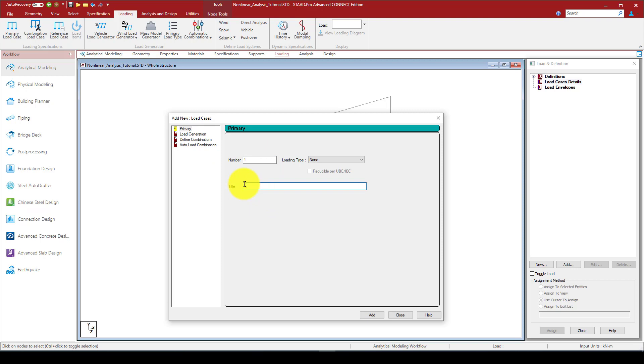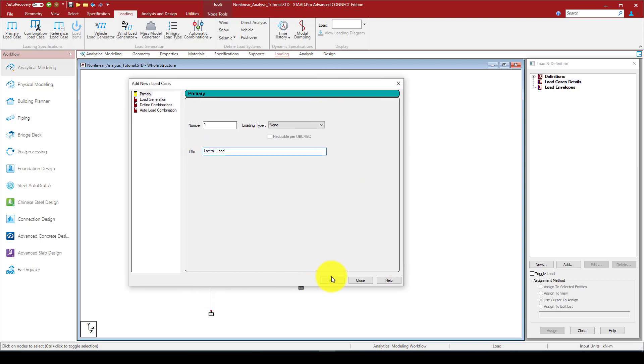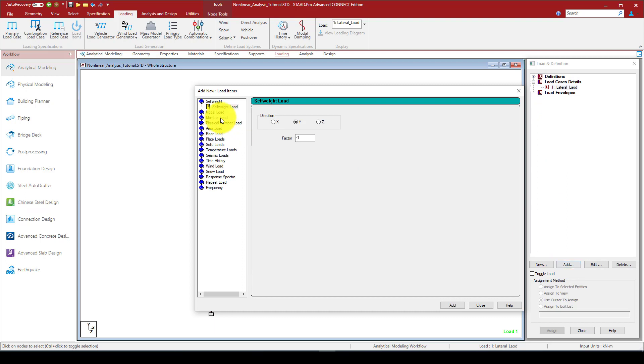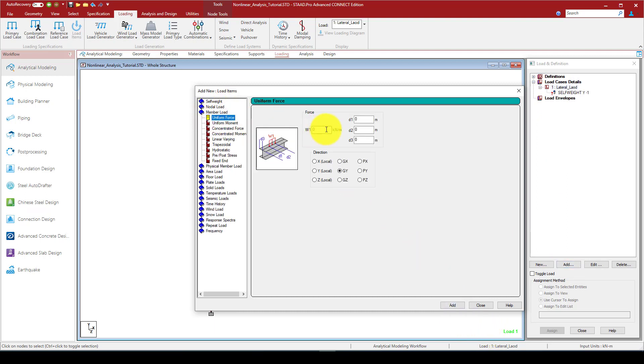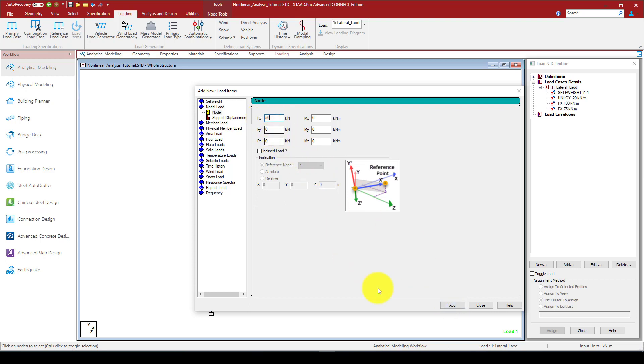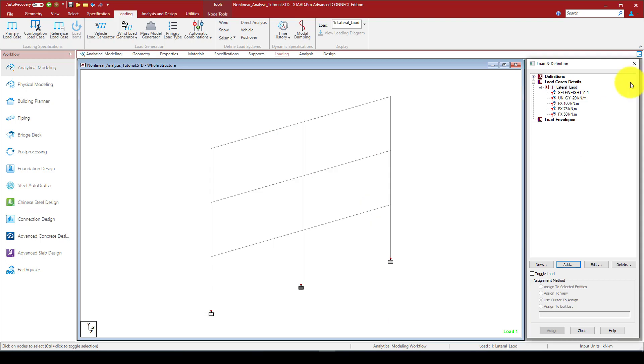This is why I have one load, I call it lateral load. In the lateral load I assume none, and now I can add the first: self weight of the structure, and also member load minus 20. And also adding nodal loads. The first one is 100, the second one is 75, and the third one is 50. So this is the difference that you will do in the nonlinear analysis.